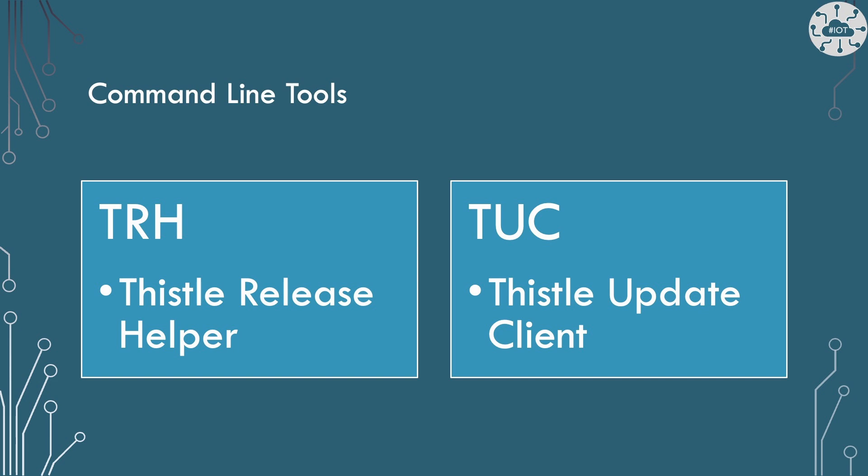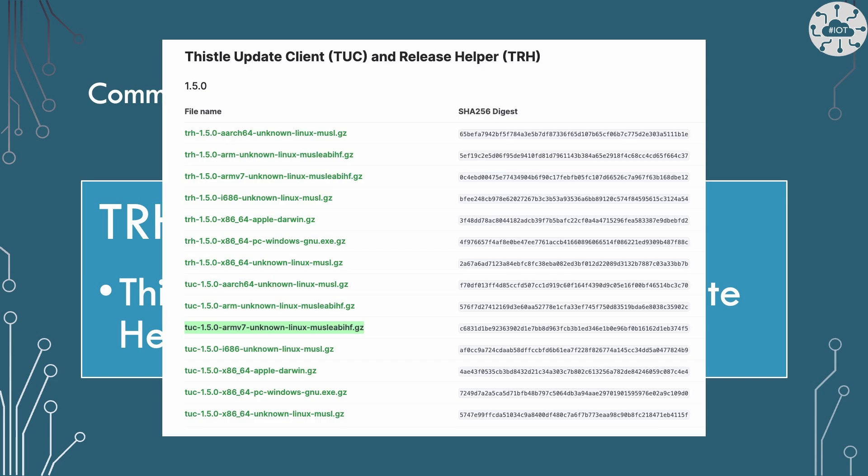This will provide us with two command line tools. TRH, the Thistle Release Helper, which is about creating the keys and the local environment for the project, creating the manifest for the update and getting everything ready and preparing that as a release. And then the TUC, which is what we will use on the client to actually register that device and get the update down.